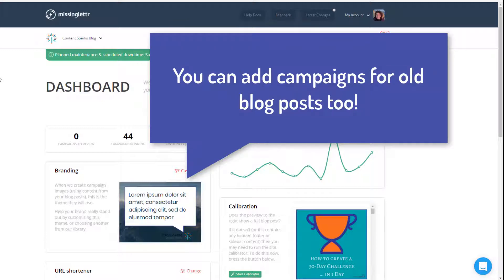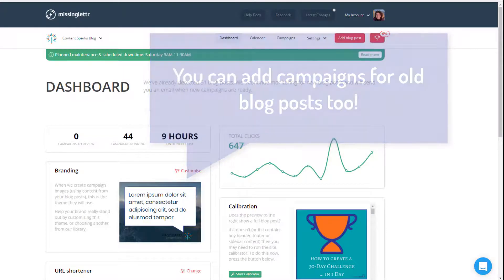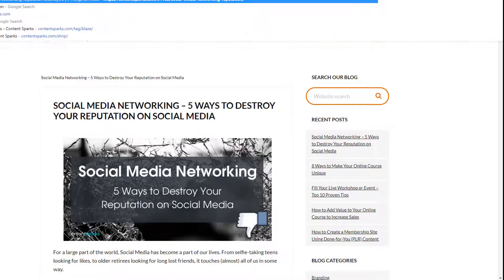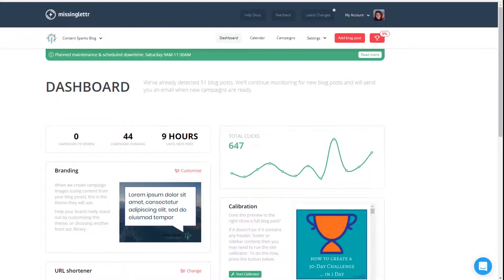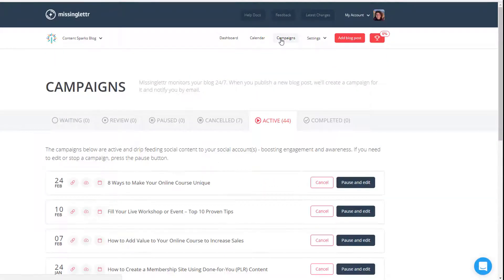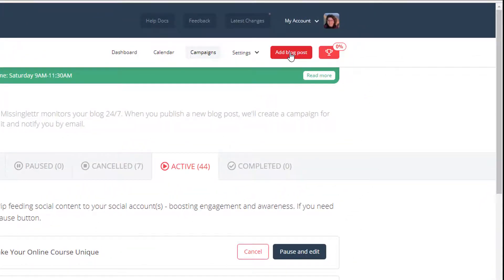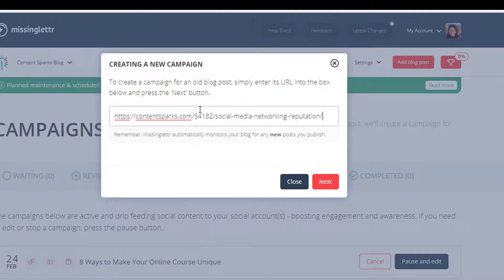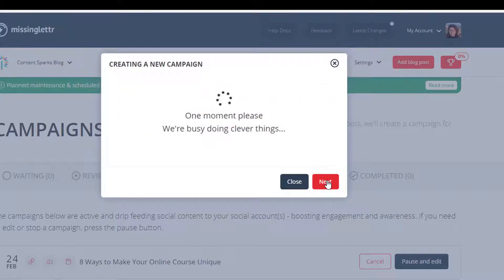Once you publish a blog post, you will get an email once it pulls it up. Missing Letter will automatically pull it up and you'll get an email saying they've created content for you to share. But in this case, I'm just going to grab a recent blog post, grab that URL and get Missing Letter to generate it right away. So I'm going to go into Campaigns at the top here, and then click on Add Blog Post right next to it. You can enter the URL — you can do this for old blog posts as well as having it automatically pull things up whenever you post a new one.